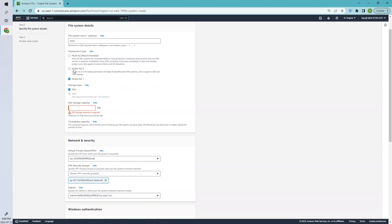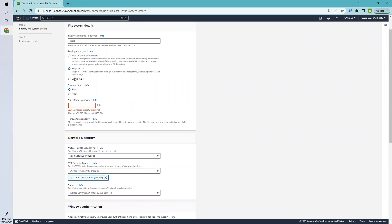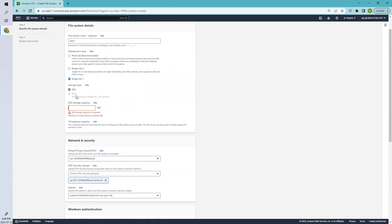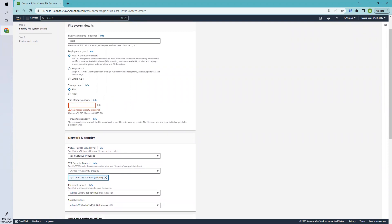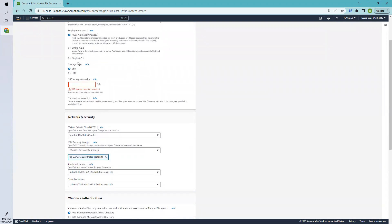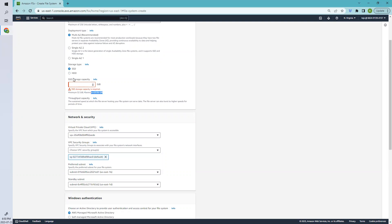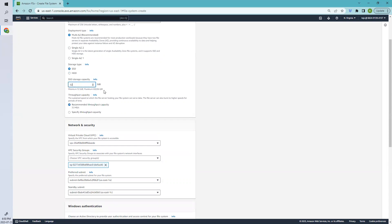If you select HDD, it doesn't support Single AZ. Let's leave it as default, which is Multi-AZ. Here, select the storage type—HDD or SSD. For SSD, it's 32 GB minimum. For HDD, it's 2000. Let's select the default one. I'll select the least one, which is 32.